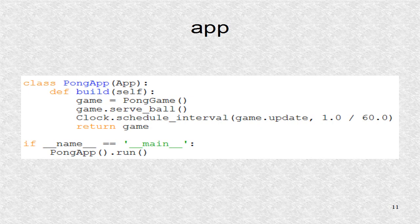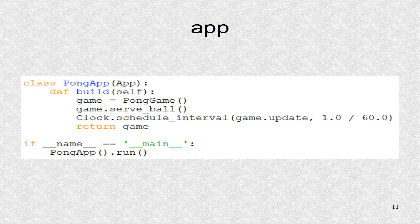We have to override the app class's build method with a call to the root class. We also call the serve ball function and set the clock to periodically call the update function at a rate of 60 hertz. Finally, in the main code, we create the instance of app and call its run function.